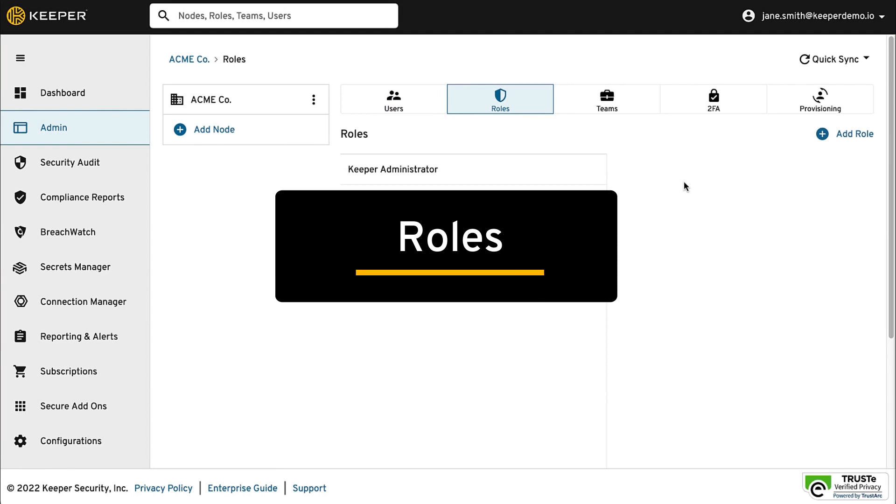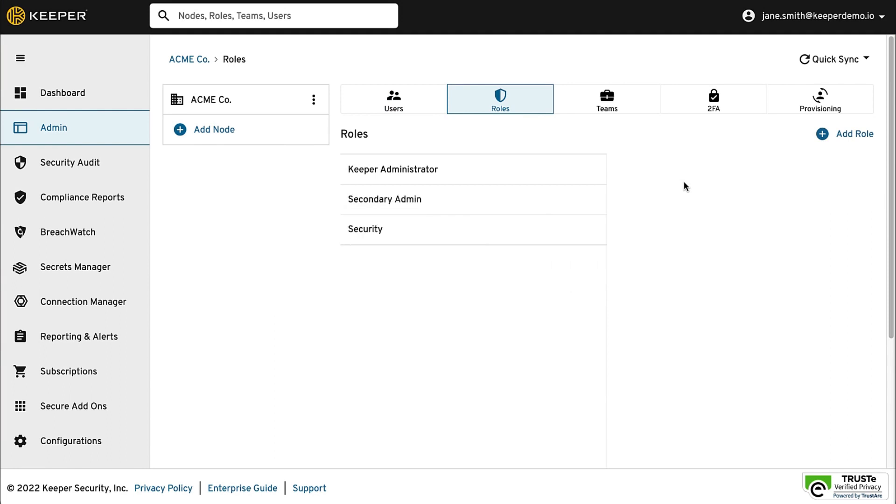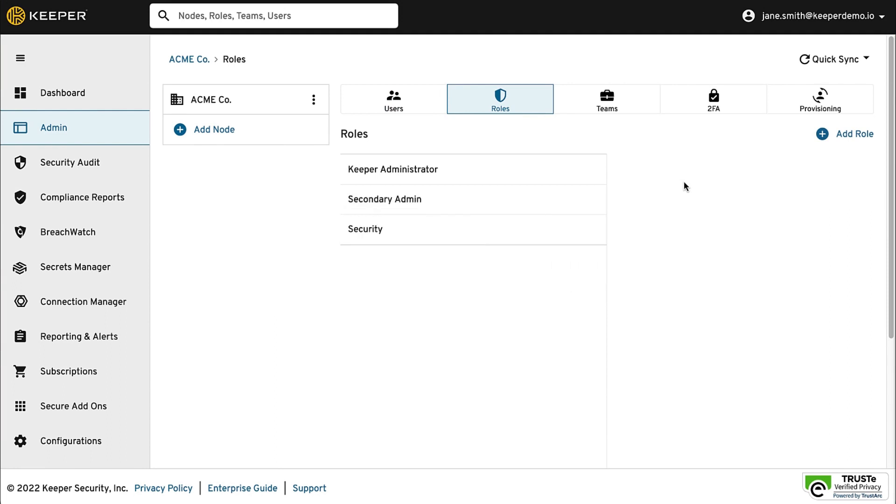Users can be managed through the use of roles and teams. Enforcement policies control how users access their vault and what features they can use. You will need at least one role defined for your users, but you can create as many as you would like depending on the structure of your organization.